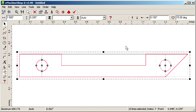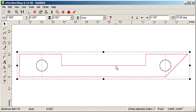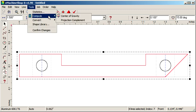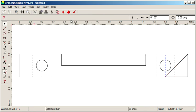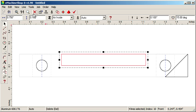Then select the outer contour and select Tools, Compute, Projection, Complement. We can delete this rectangle, as it was built by the top view. That completes the drawing.